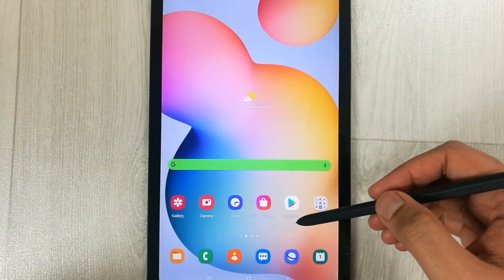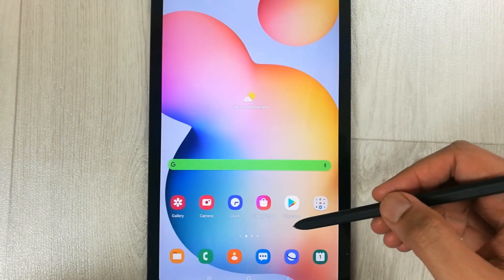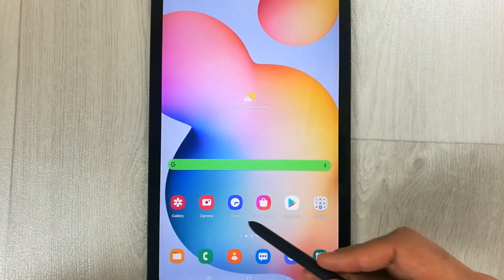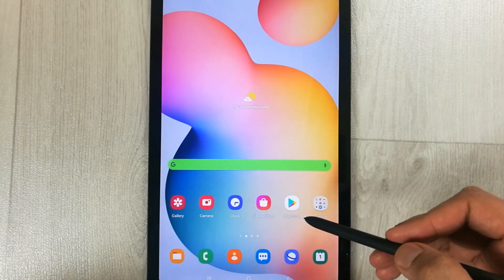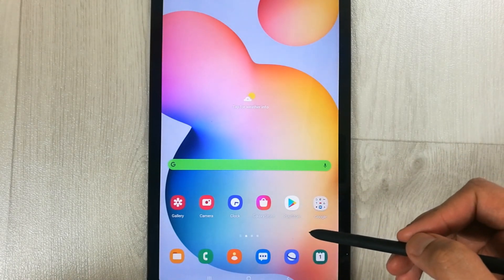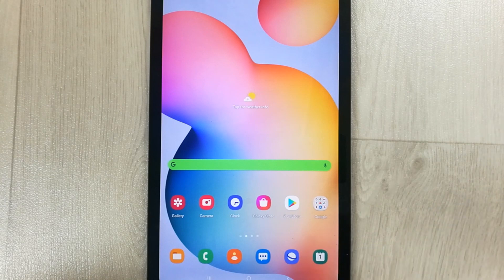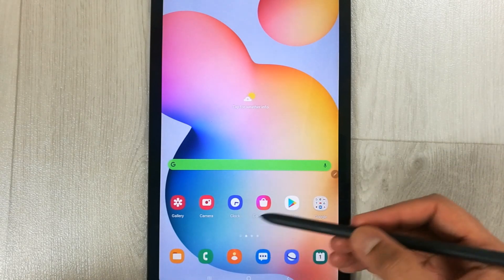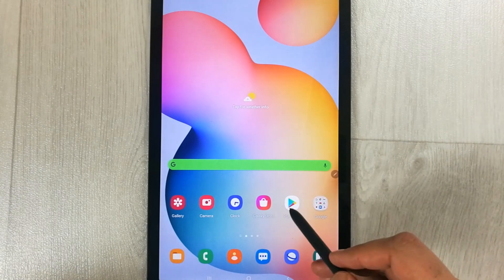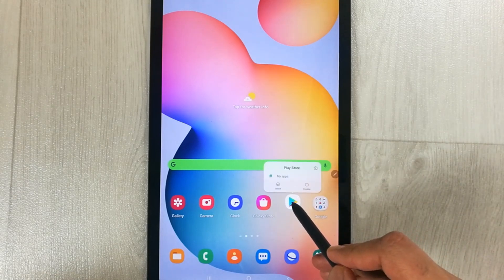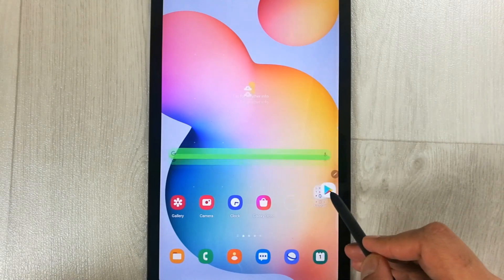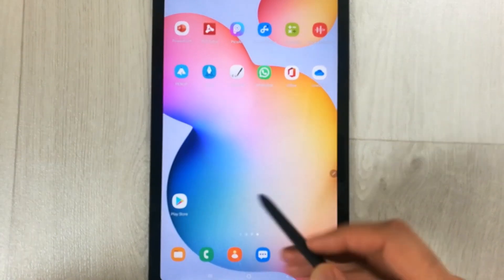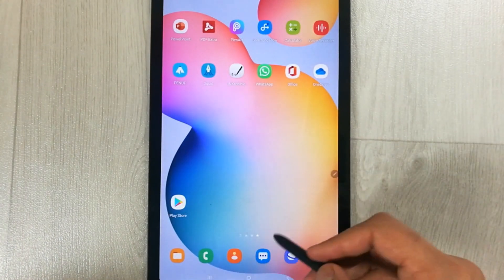Hello guys, I hope you are doing really well. Today I am going to show you how you can lock your home screen layout in Samsung mobiles or tablets. In normal cases, if you want to move any app from the home screen you can easily move it — for example, I want to move this one to another page and I can easily do so, as you can see.